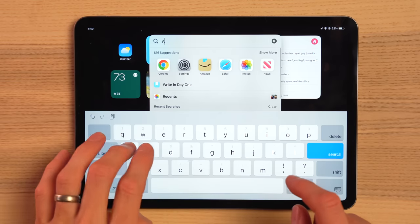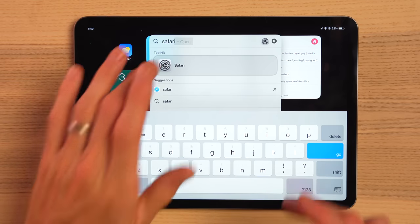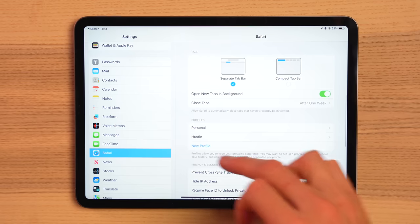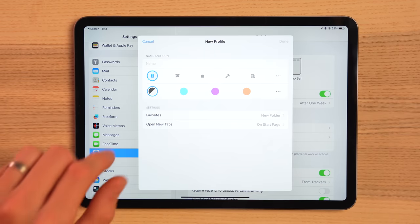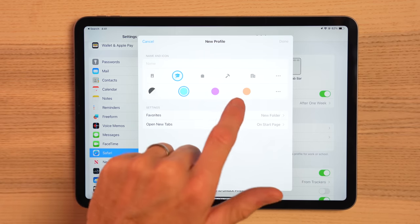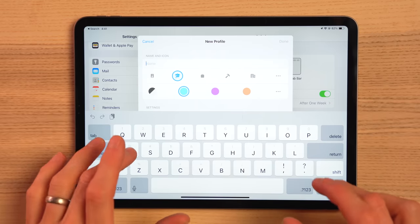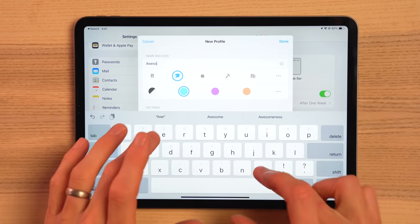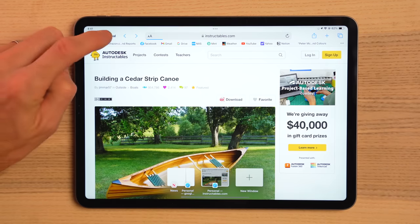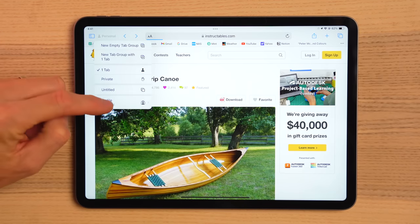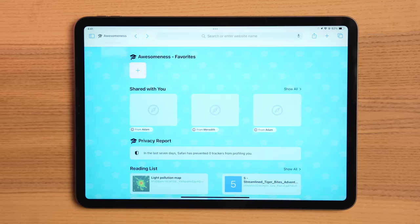For iPadOS 17, you can now have Safari profiles. So for example, let's say you wanted to have separate tab groups, favorites, or search history for work and your personal life — you can now do that by setting up profiles. To set it up, I use Spotlight to quickly get to the Safari settings. There you can change the name, icon, and color of your new profile and how your favorites are saved. When you go back to Safari, you'll now be able to toggle between profiles in the upper corner and all of your data will follow with you.